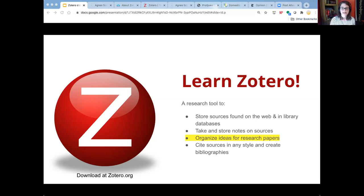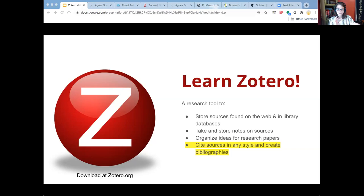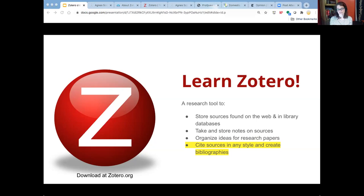Zotero also lets you cite sources in any style and create bibliographies. You can take an individual source and cite it in any style — MLA, APA, Chicago — and there are hundreds of other styles. You can also take a group of sources and create a bibliography. There's a tool you can install into Microsoft Word or Google Docs that lets you insert citations as you're writing. You click a button, a search box pops open, you type in your author, keyword, or title, it pulls up your Zotero library, you pick the item, and it creates the footnote or in-text citation and the bibliography.